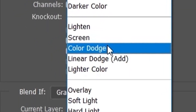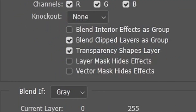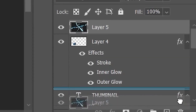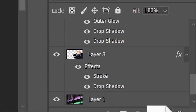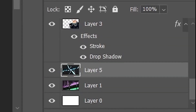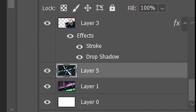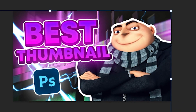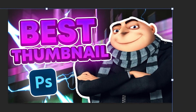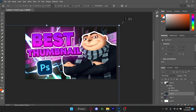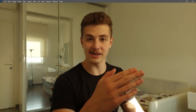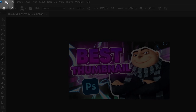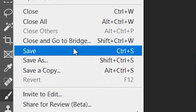Drag the layer all the way down to under the text but above the background. Ctrl+T, move the origin of the lightning behind the logo, and increase the size a tiny bit more. That should look a lot better. Now that our thumbnail is finished, go up to the top left and click on File.